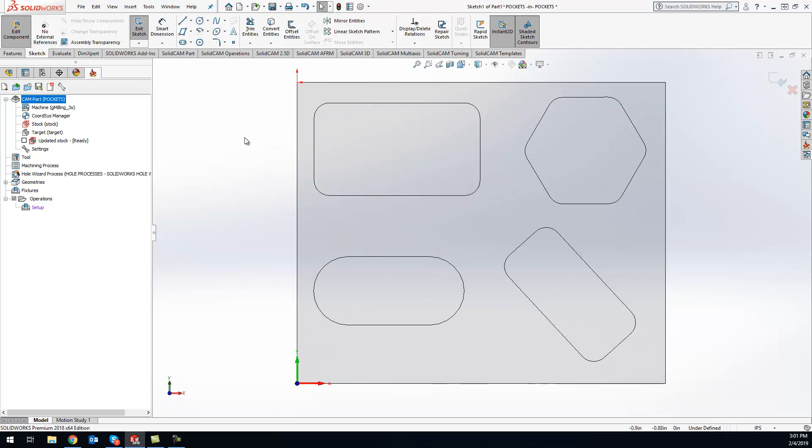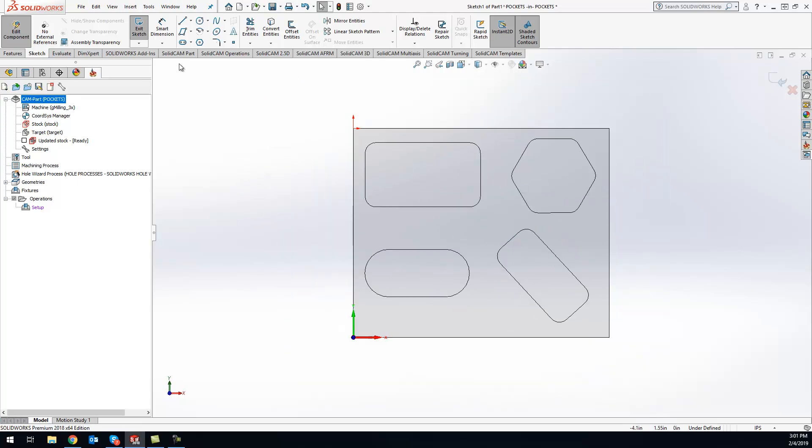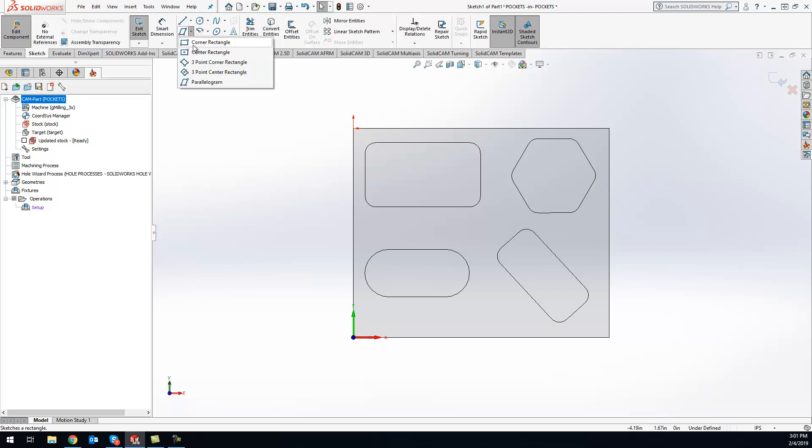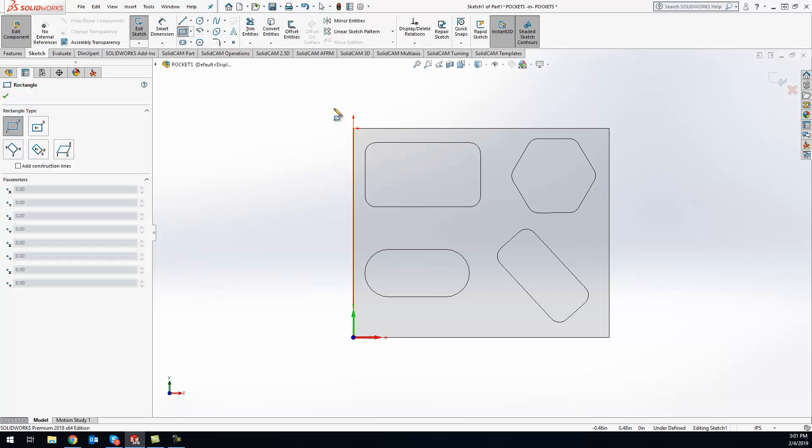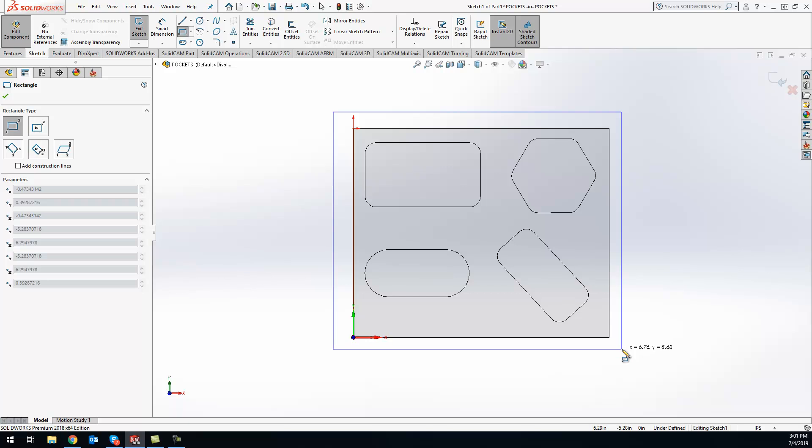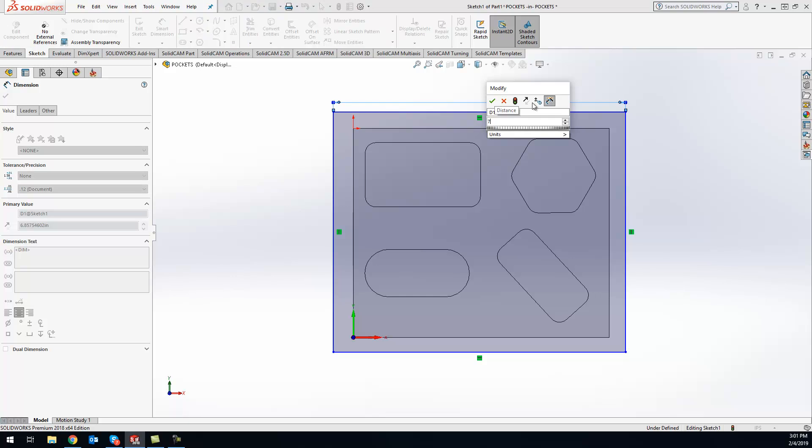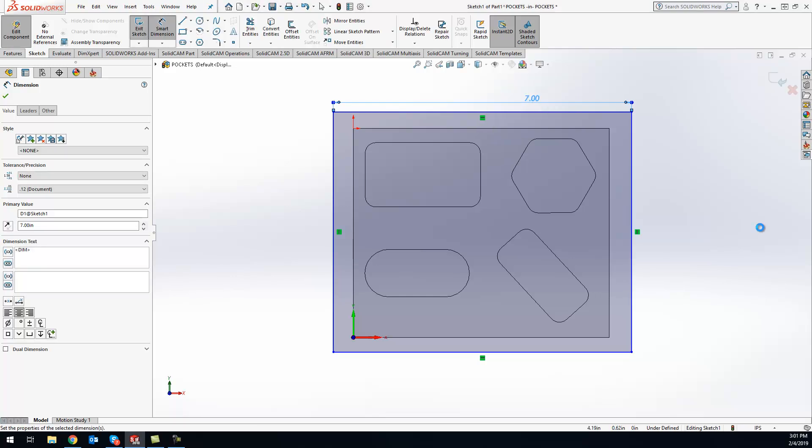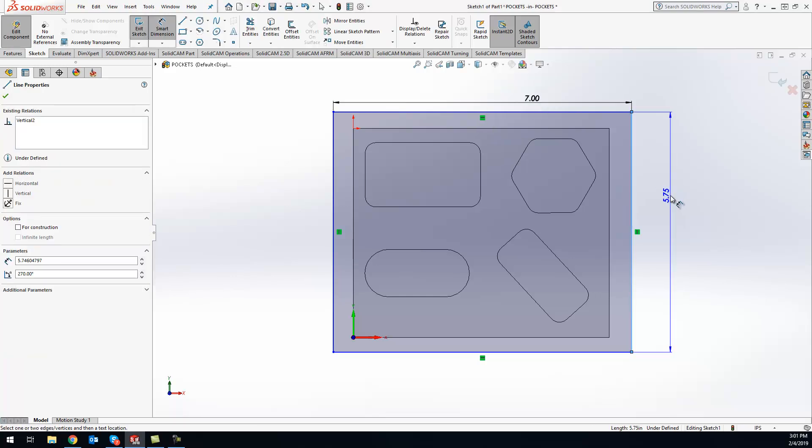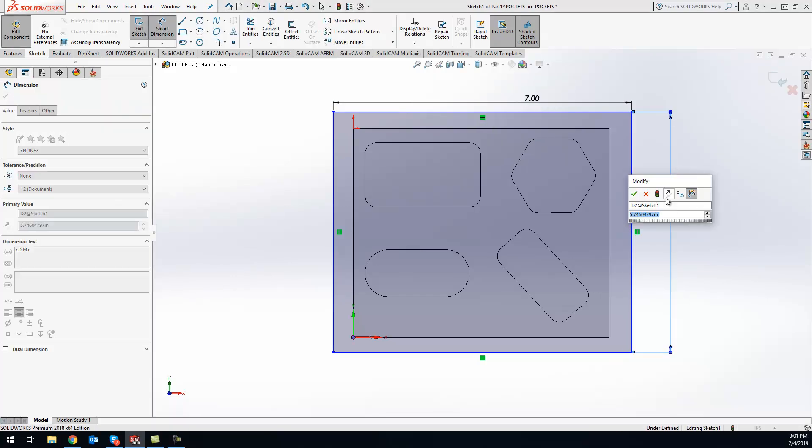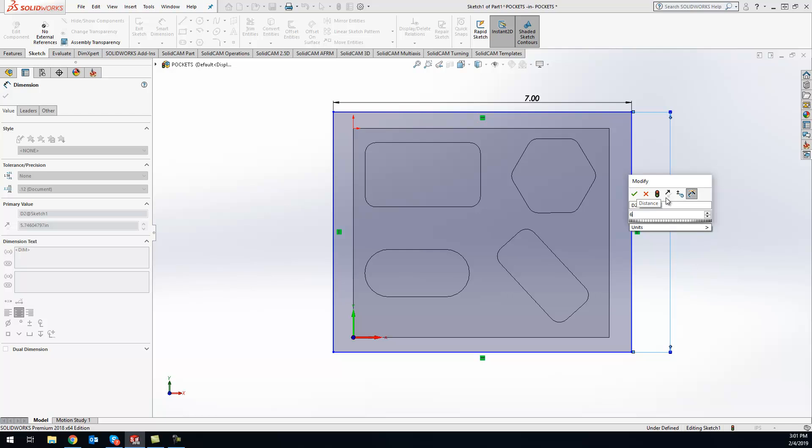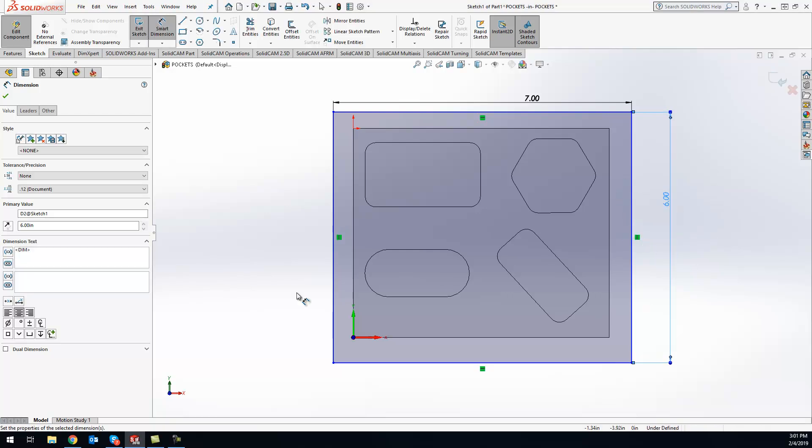Now I can come in here and draw some simple sketching material. Just grab a box—this is our stock—and we'll size this up as seven inches by six.